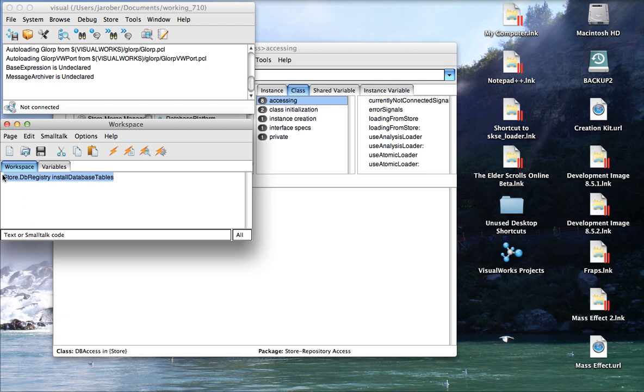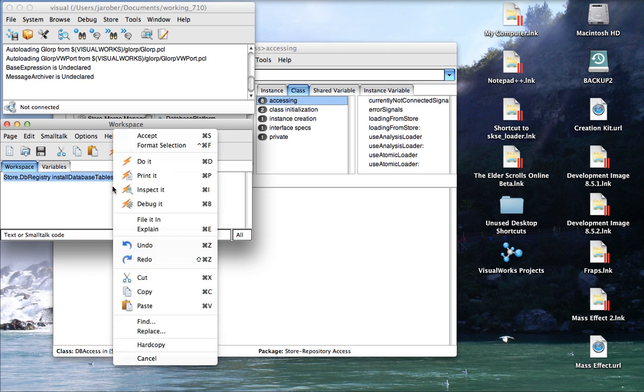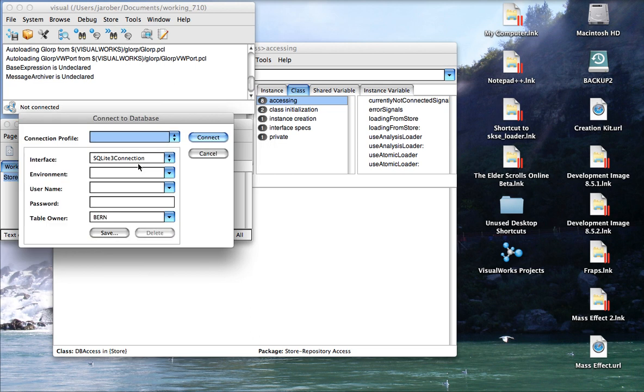There's documentation for the scripts they need to run to set up these tables. So even though I'm doing it this way here, bear in mind that if you have an enterprise sort of setup where only the DBAs can do this sort of thing, it's all completely documented in the documentation from Cincom. So Store.dbRegistry installDatabaseTables, we're going to do it here.